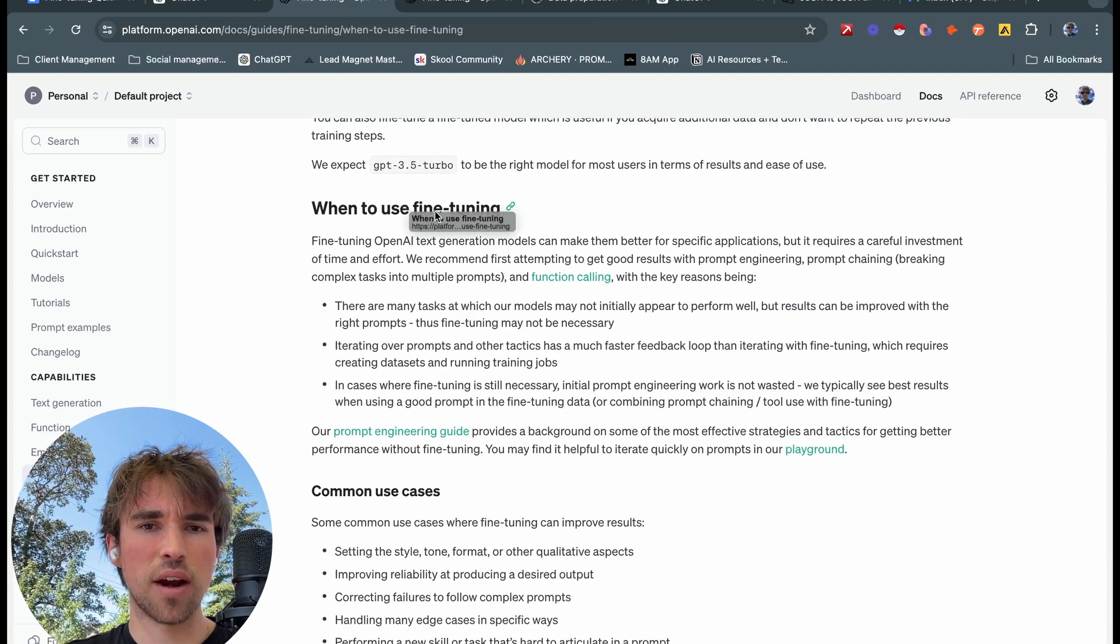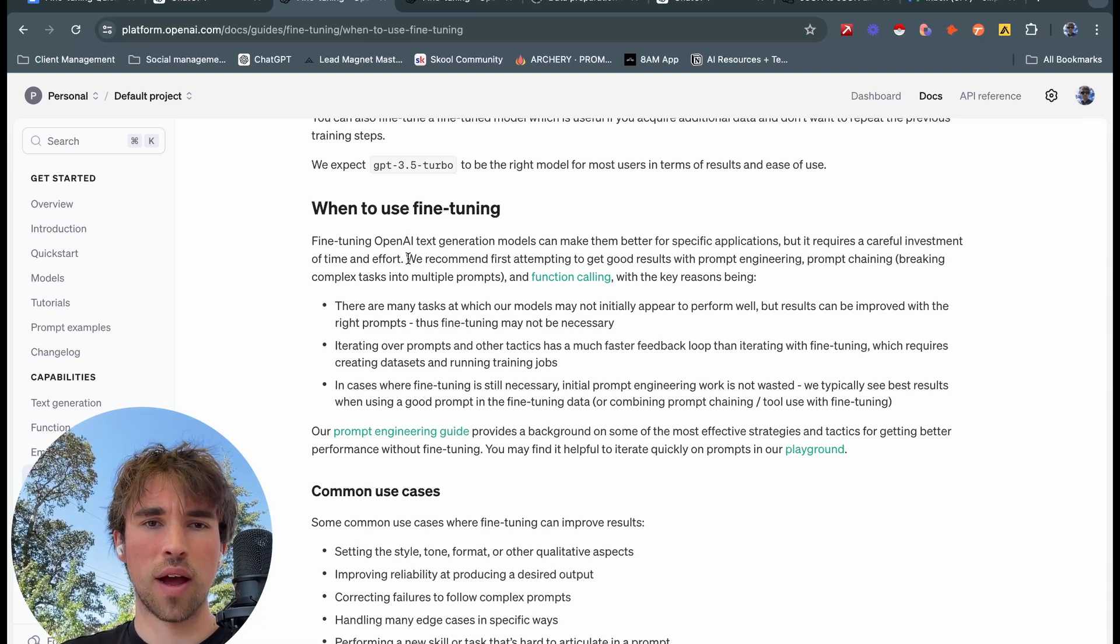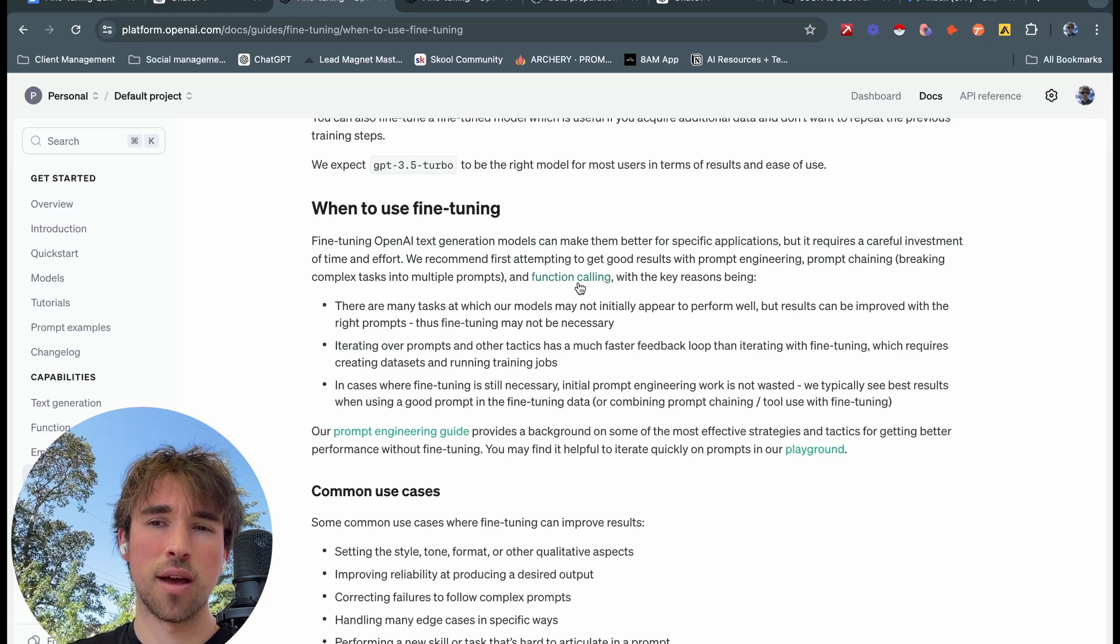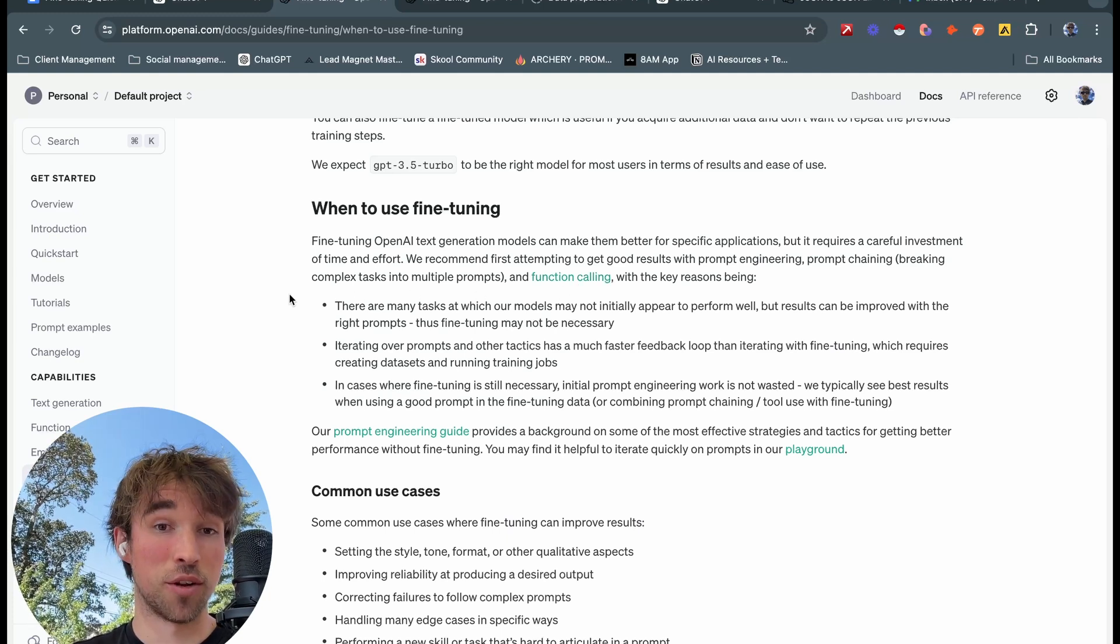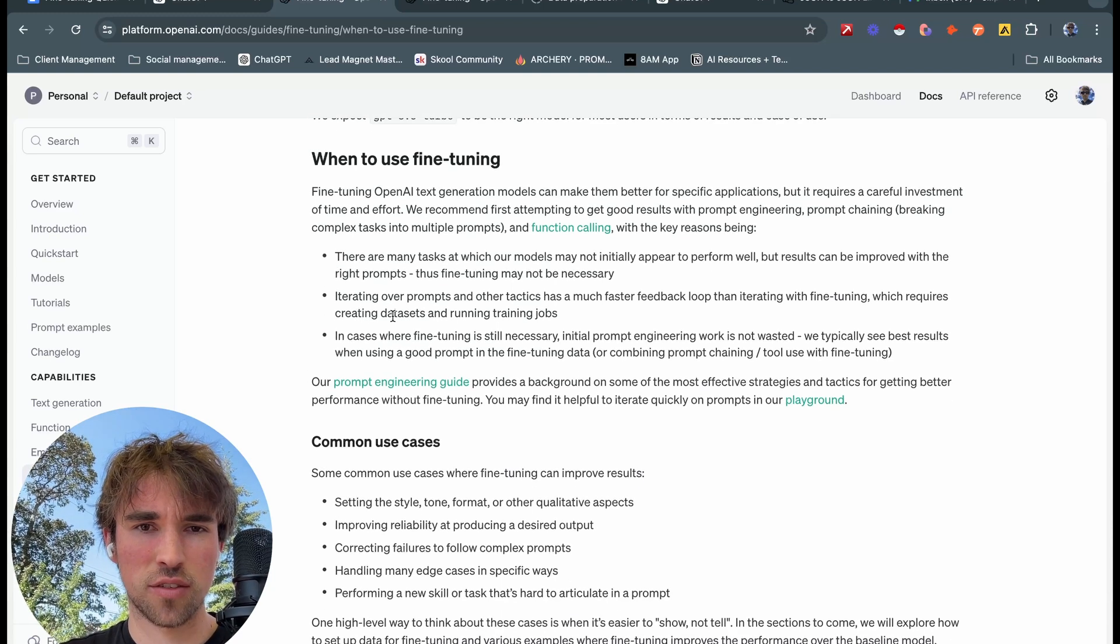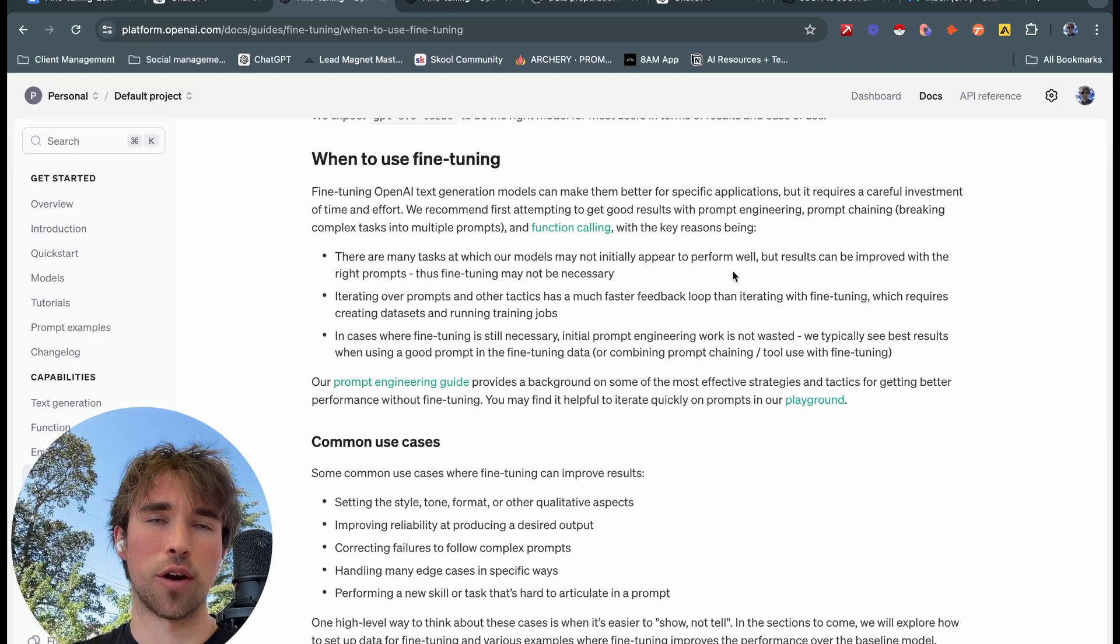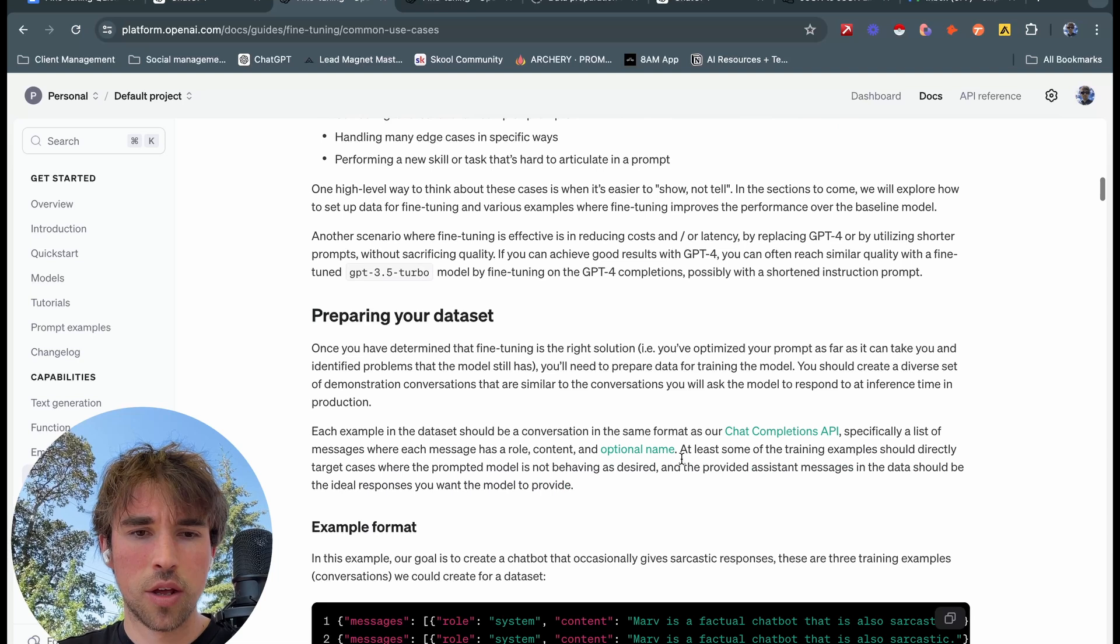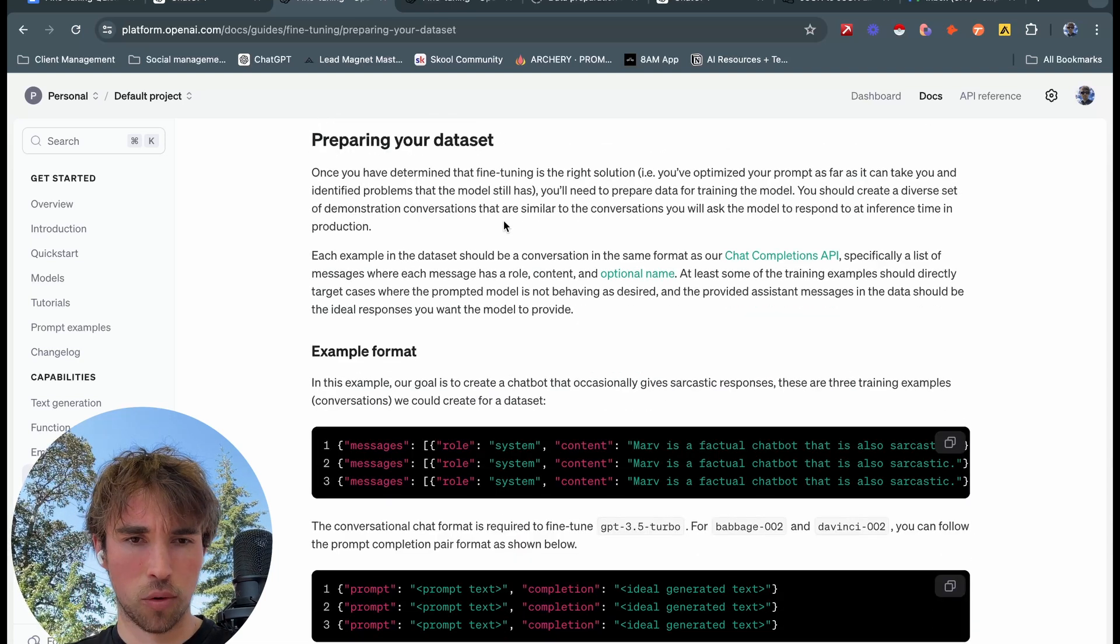Now this is kind of what I was circling back to before: when to use fine tuning. Fine tuning OpenAI text generation models can make them better for specific applications, but it requires a careful investment of time and effort. Which kind of isn't that true? I mean if you're training GPT-4.0 that is true, but for our use case don't listen to it. Then we come down to preparing our data set, now this is extremely important.